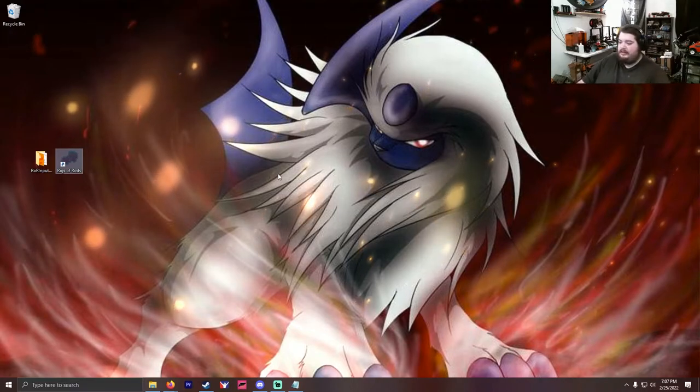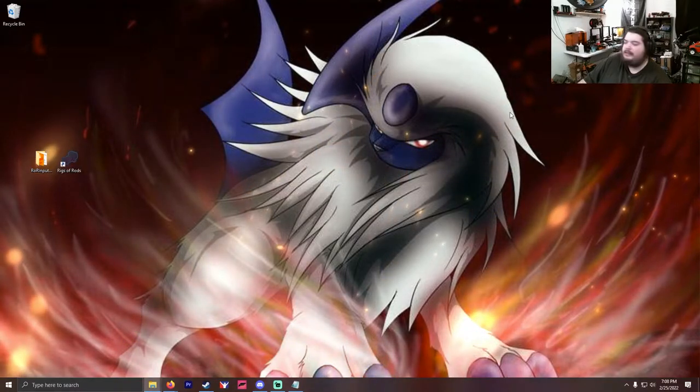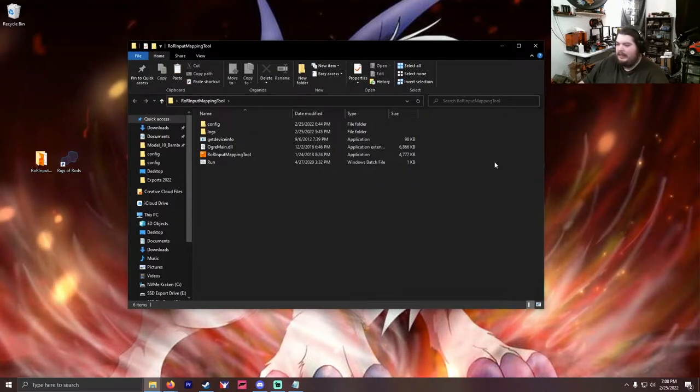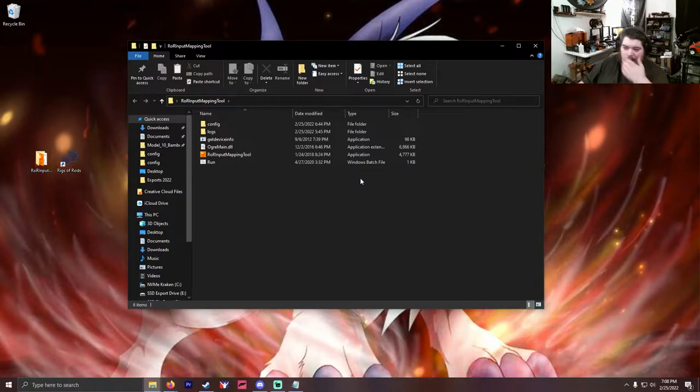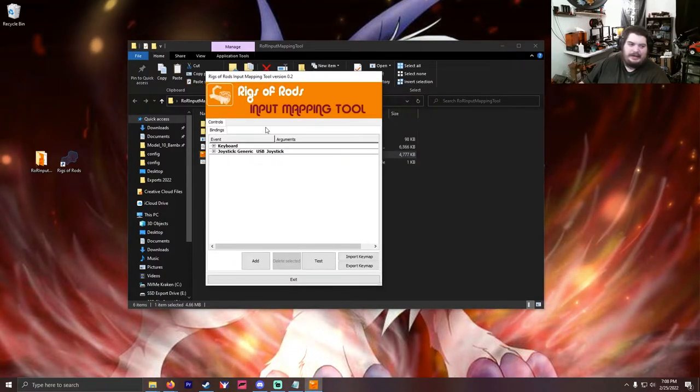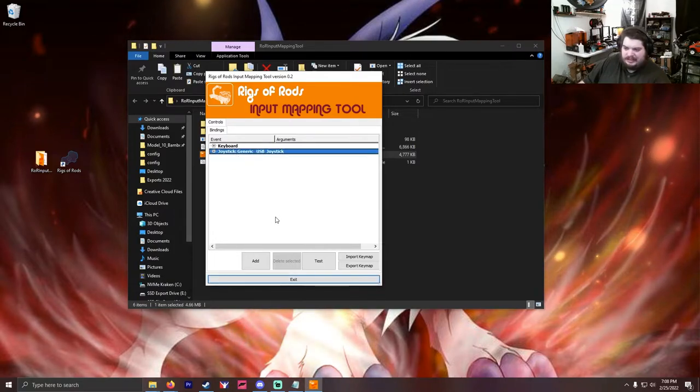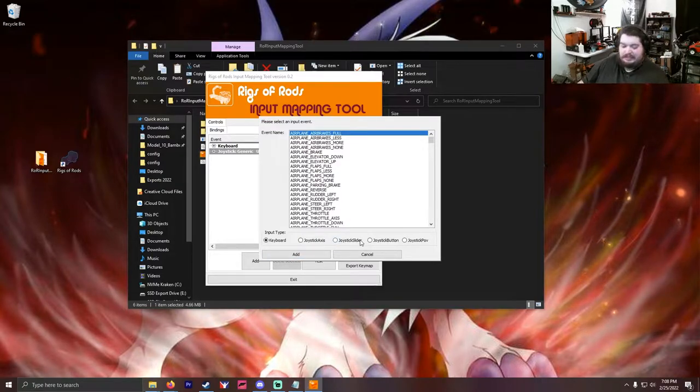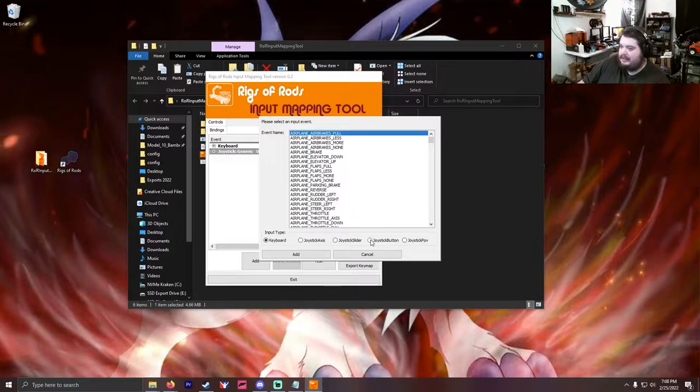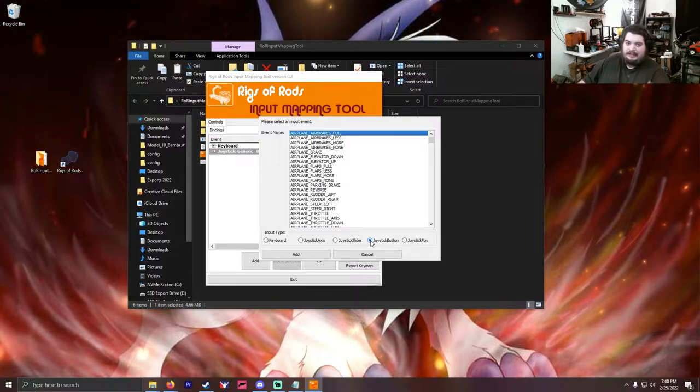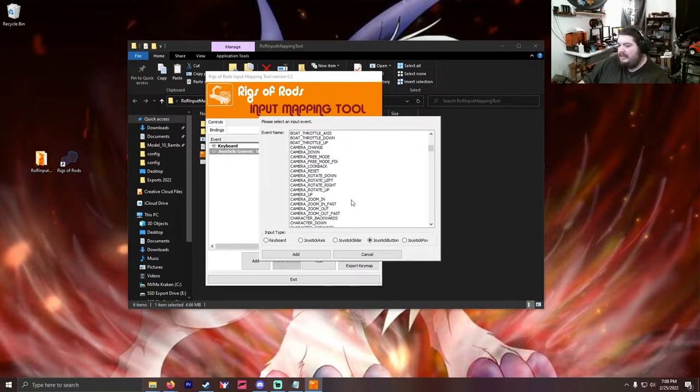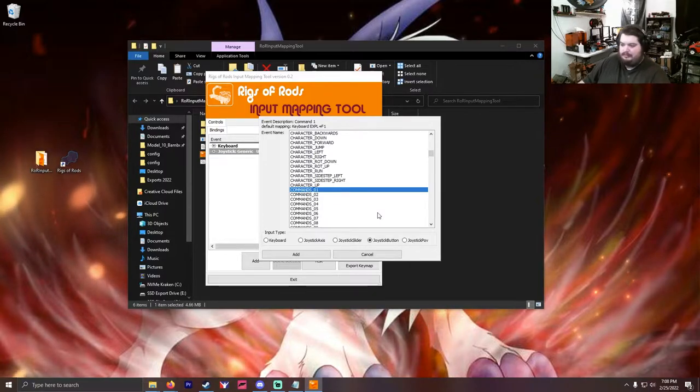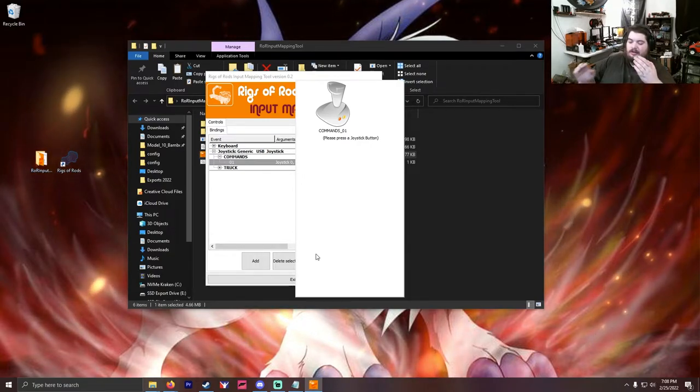So what you do is you download the Rigs of Rods input mapping tool. I will put a link in the description if you don't feel like going to look for it, but it is freely available on the repository. So we're gonna go ahead and click on this. We're gonna click on joystick and then we're going to click add. This is if your joystick is plugged in because it's going to come up as joystick. We would like to register a button. And then we're going to scroll down to commands 01 and then we're going to click add.